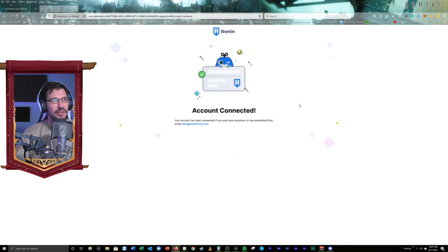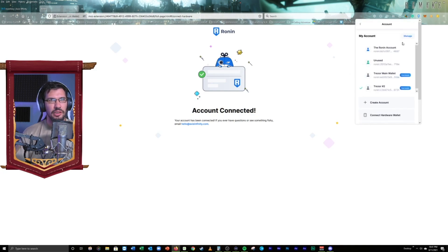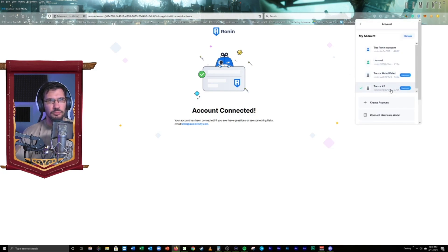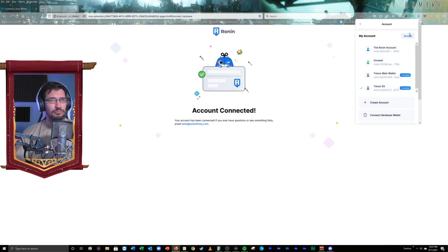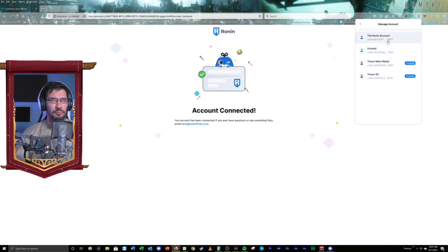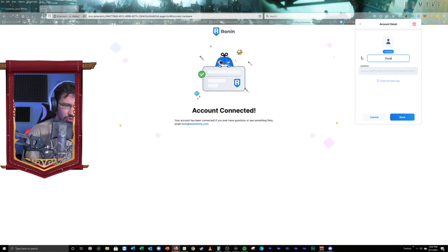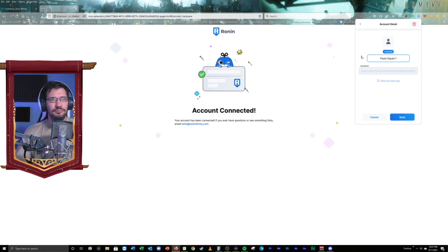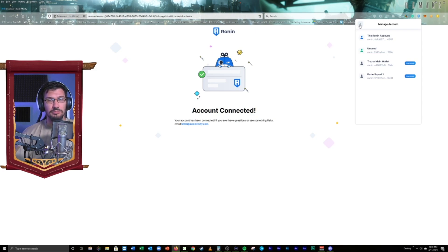Account created. Awesome. If we check the Ronin wallet here, we should see it. Boom. Trezor number two, right? That is what we want to see. We're going to come in here and we're just going to go ahead and manage this real quick. We're going to go to Trezor two. We're going to change the name of this to Paxi Squad one. And there's our first scholar account. Super simple, right?